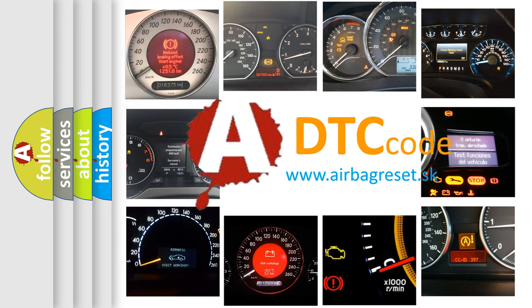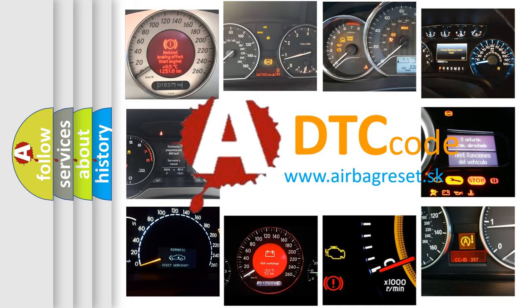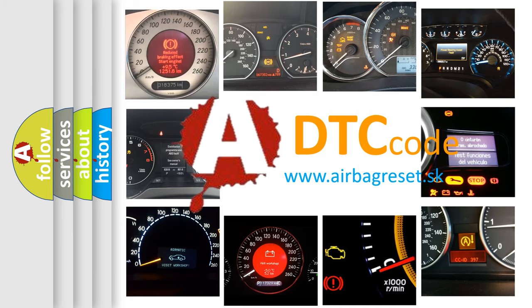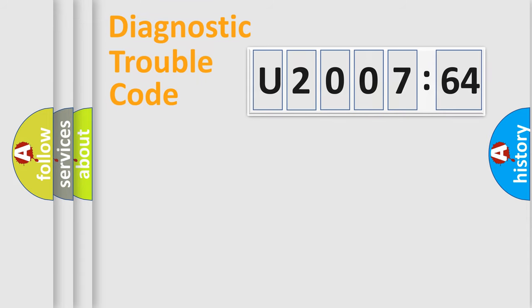What does U200764 mean, or how to correct this fault? Today we will find answers to these questions together. Let's do this.